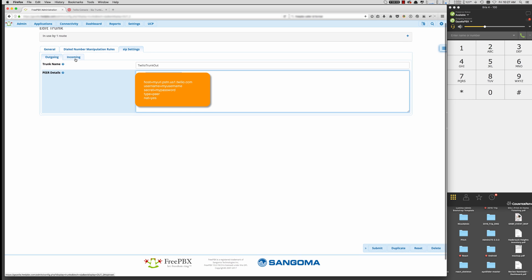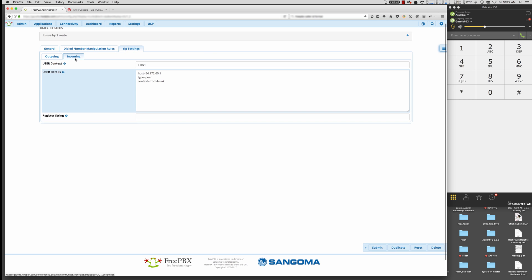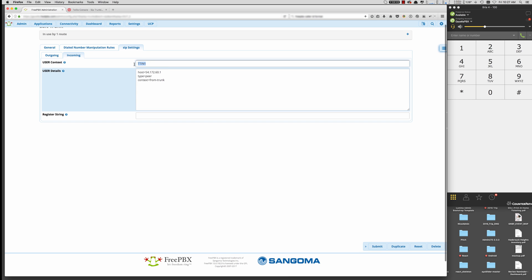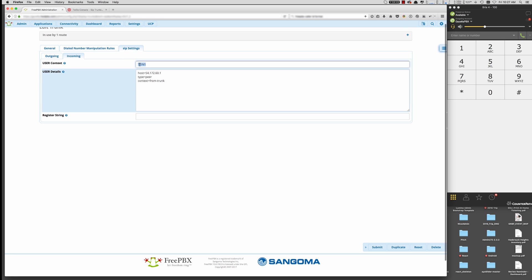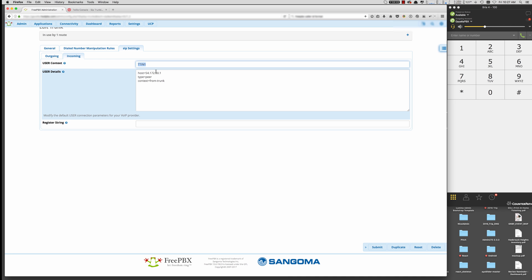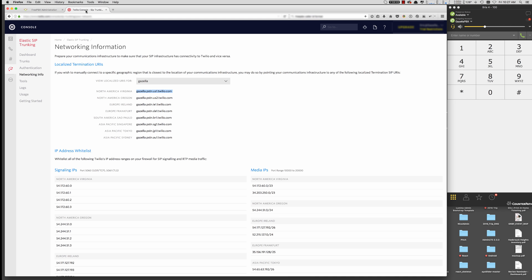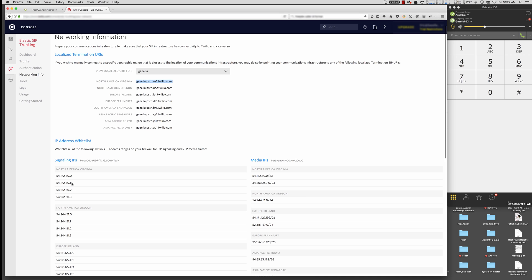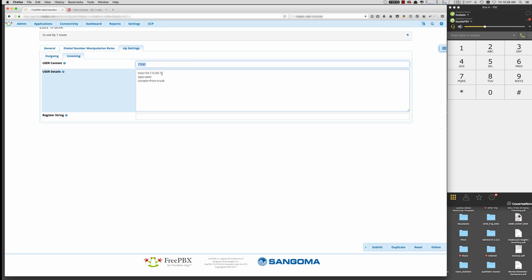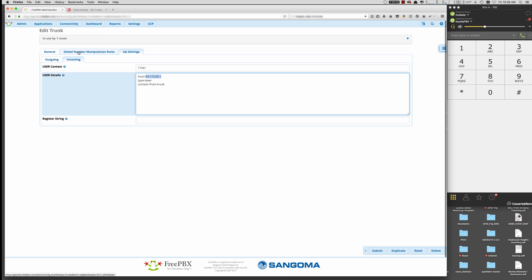For inbound, we want to put in a name. So a context name. I just put Twilio trunk in one. And then the IP addresses that we need to authenticate are all four of these. So this one I started with 01. So right here I put that IP address. Type peer from trunk. Hit submit and apply config. And now you've created your basic trunk.